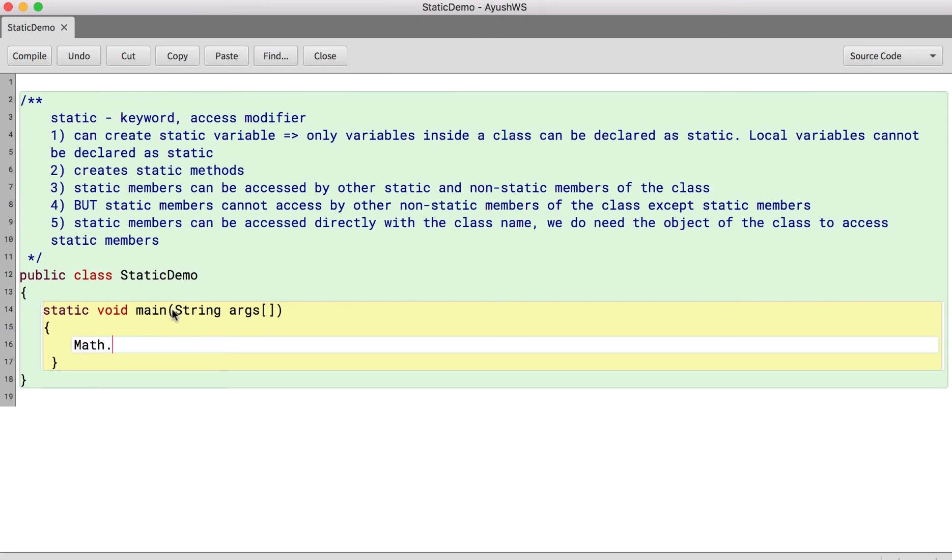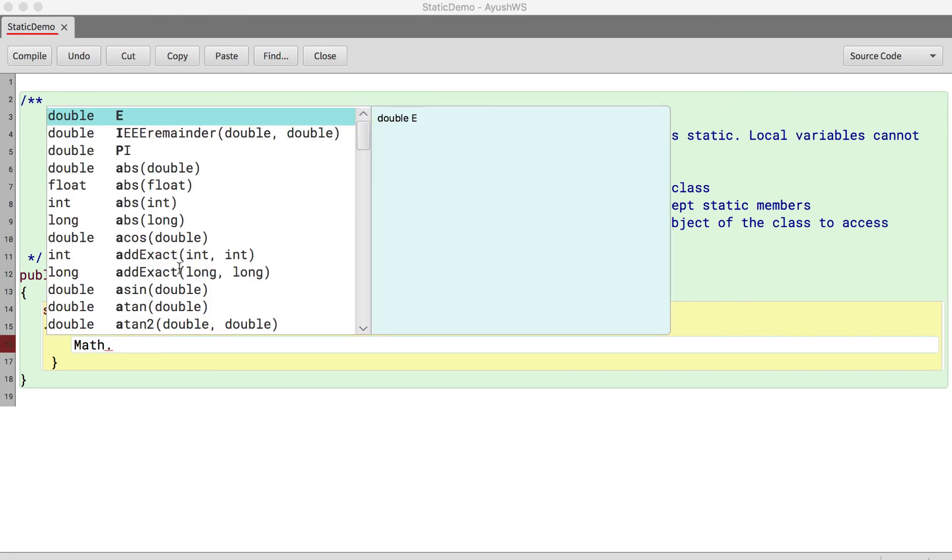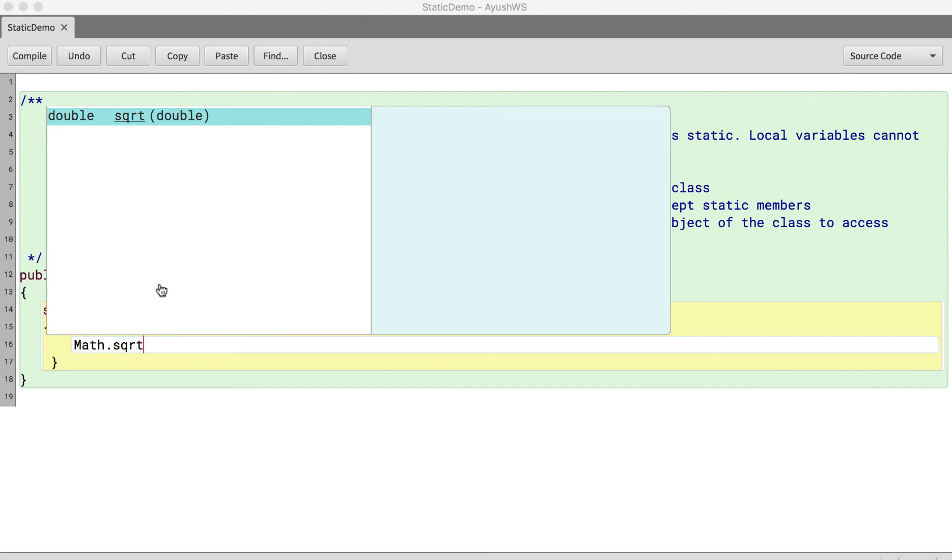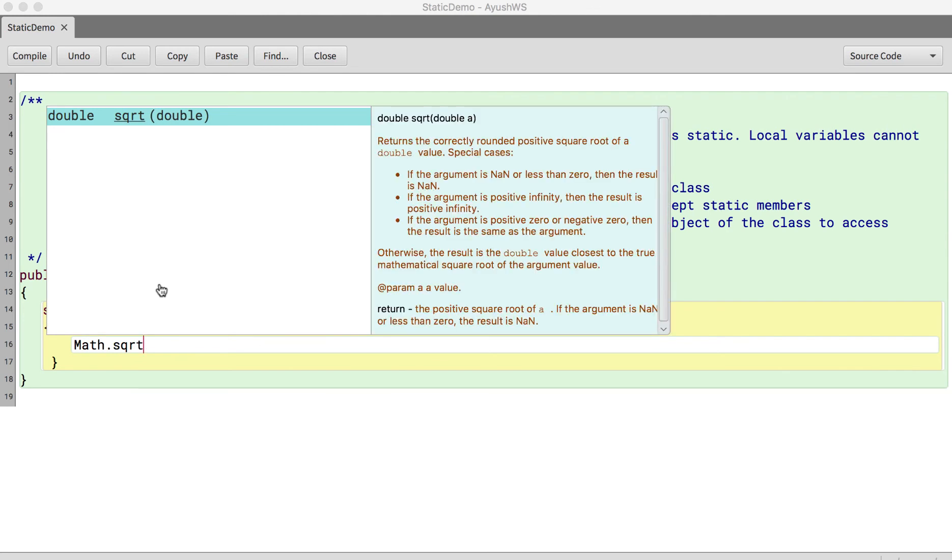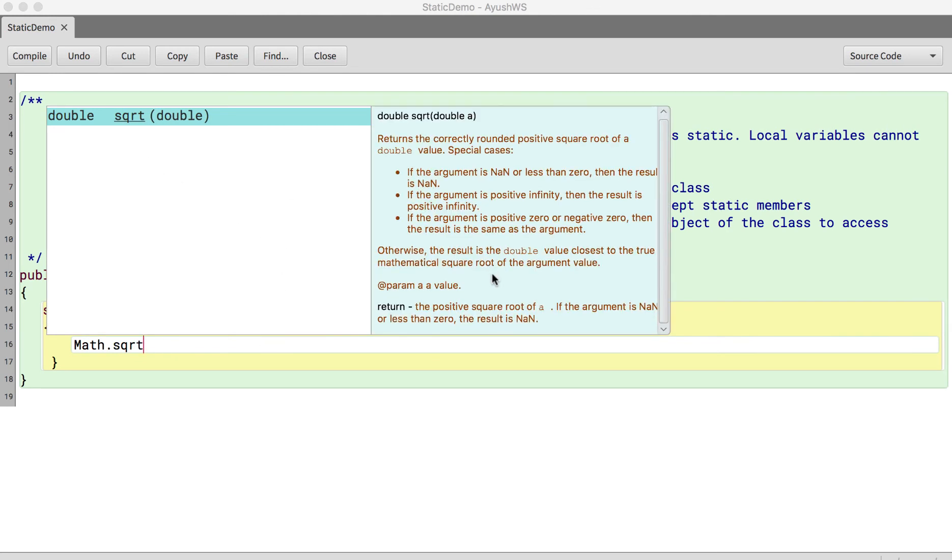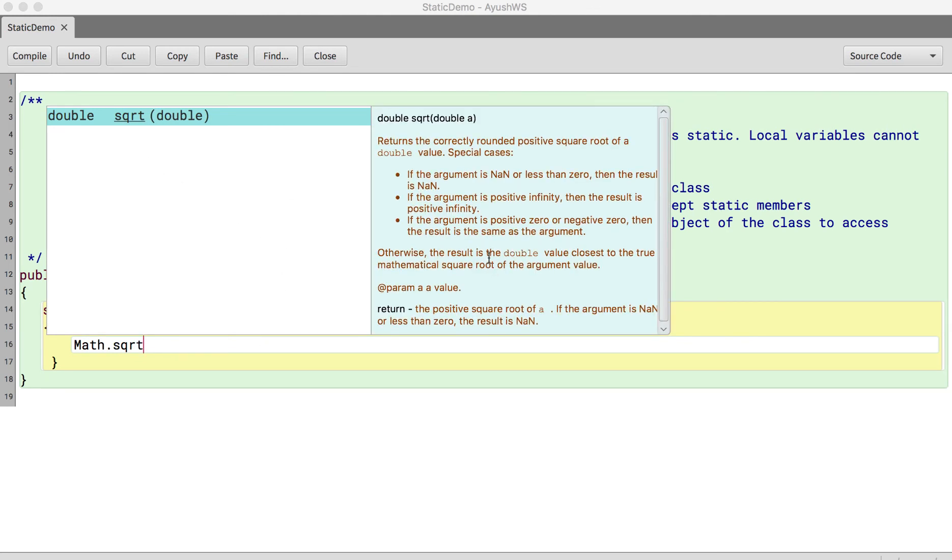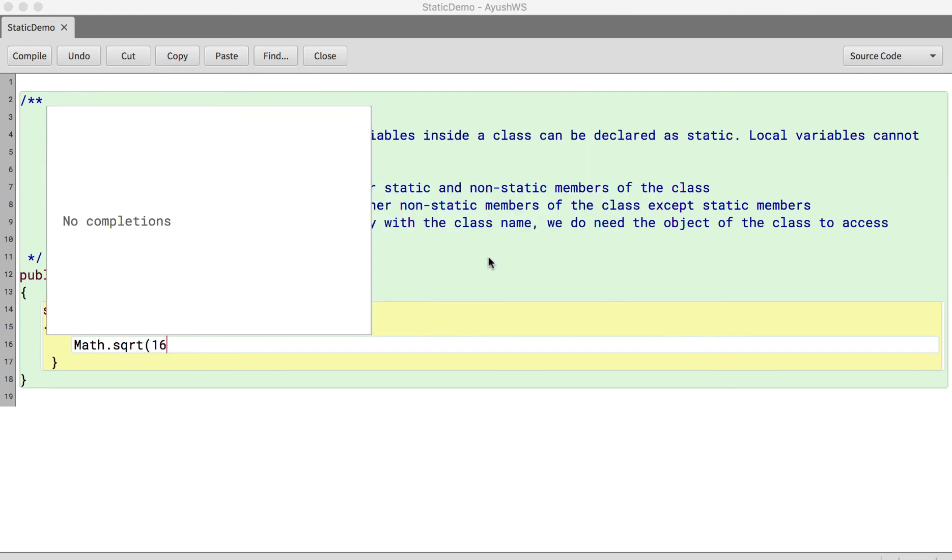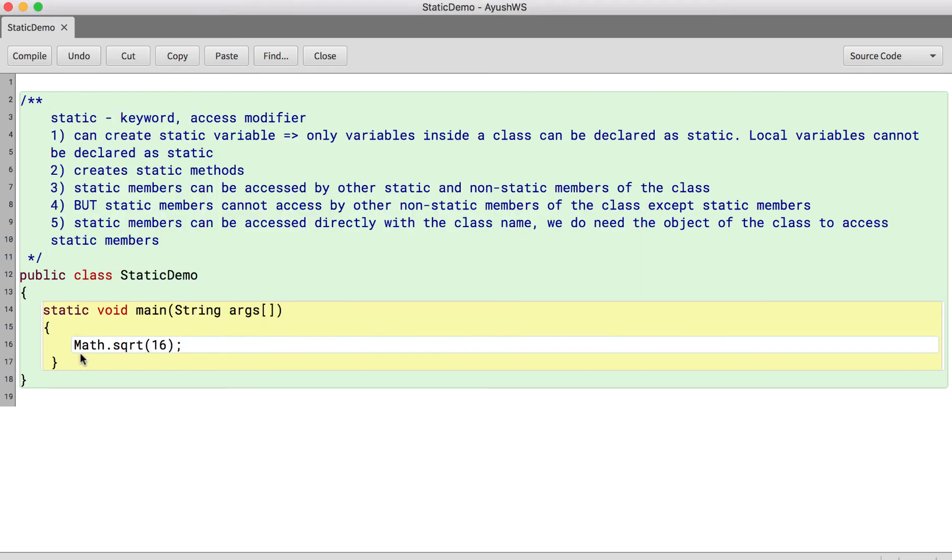Plus, if you see math dot, so math class, all the variables and methods that are there, they all are static. Hence, we were directly able to say math dot square root. We don't need to say math m1 equals to new math. The way we said for scanner,